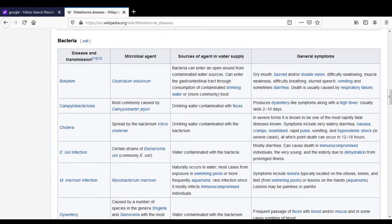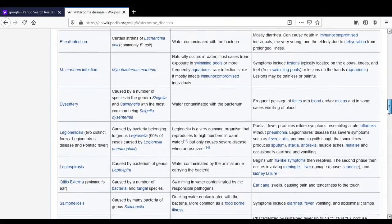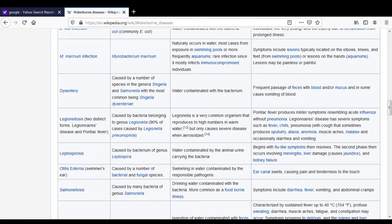The next bacterial waterborne disease is dysentery. It is caused by a number of species in the genera Shigella and Salmonella, with the most common being Shigella dysenteriae. It enters the water supply through water contaminated with this bacteria. Symptoms include frequent passage of feces with blood and/or mucus, and in some cases vomiting of blood.